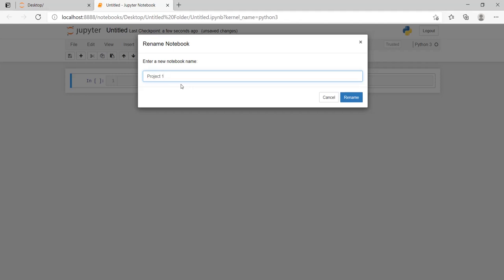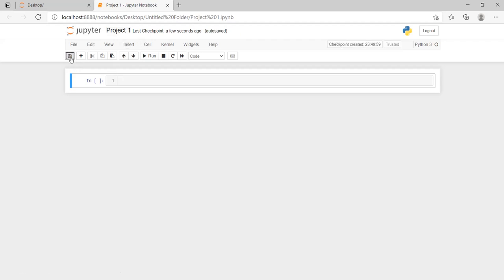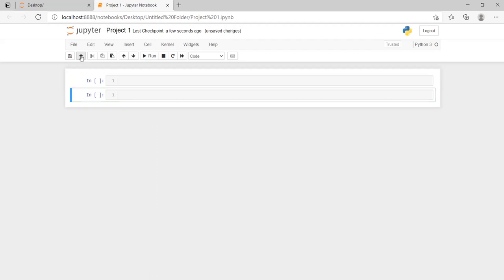I have renamed it. The file name is Project 1. I can save using this button for save checkpoint. And this is my cell. In this cell, I will write my code. Here, I can click this to add another cell, and it is showing the number of lines.